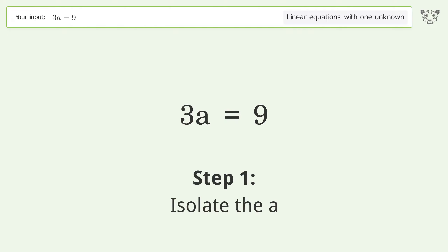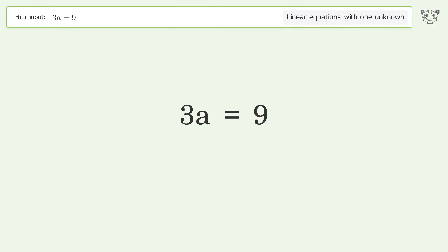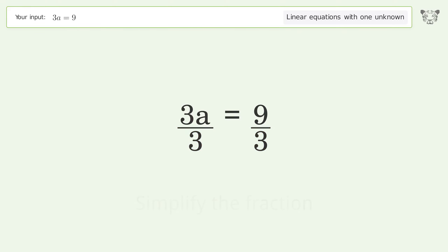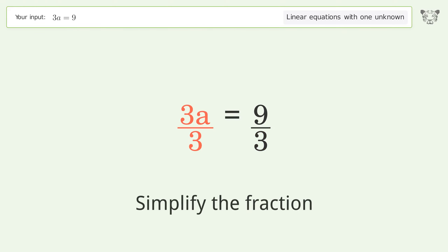Isolate the A. Divide both sides by 3. Simplify the fraction.